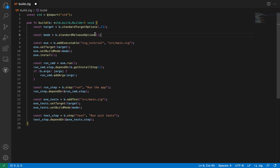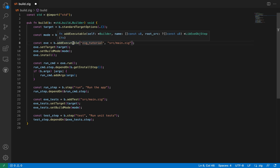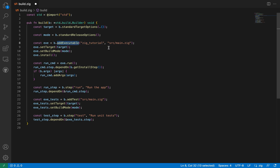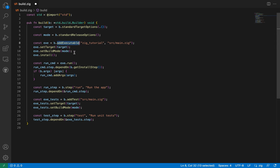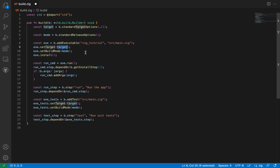Once we have standard target and standard release options set up, the next thing we look at is the executable we want to build. We have the add_executable function called on this builder struct. If I hover over this, you can see it's asking for a name and also a root source. Here the name of our executable is zig_tutorial, and the root source is source/main.zig — relative to the build.zig file. We also set the target and build mode from the command-line arguments.